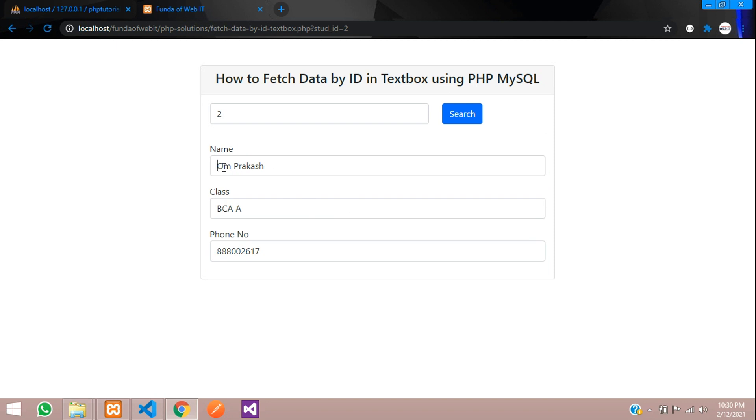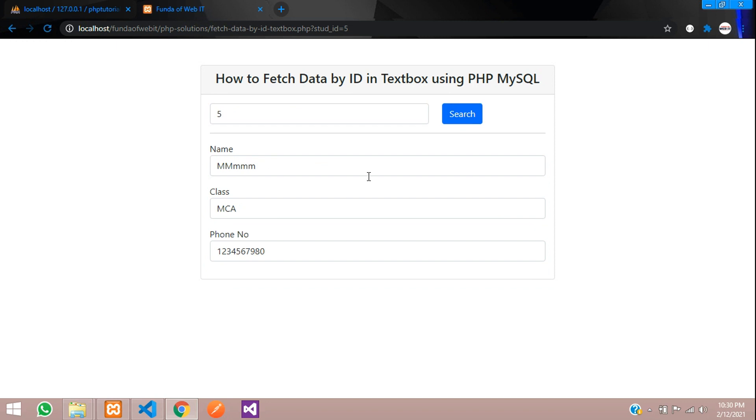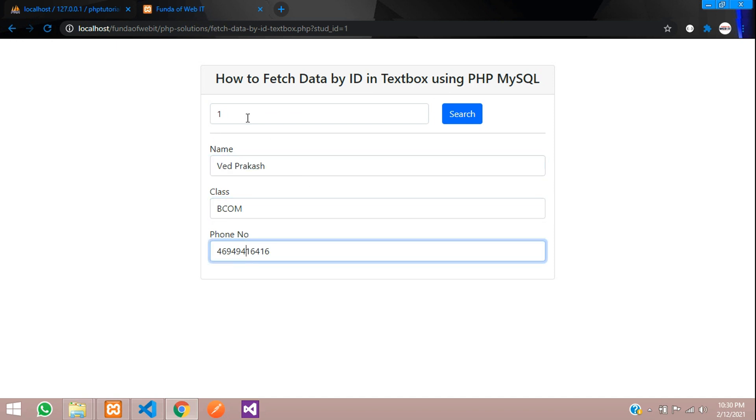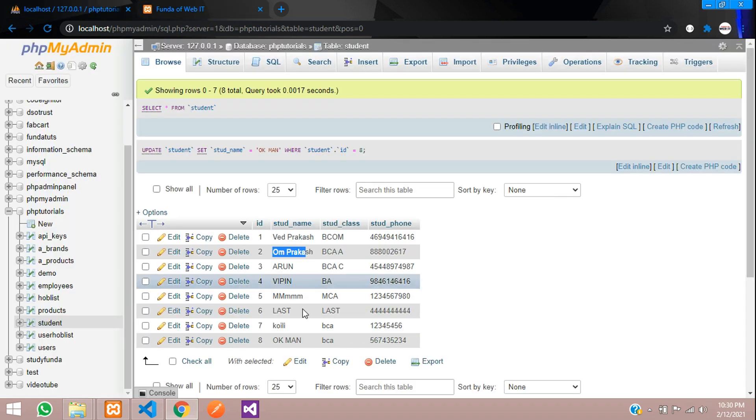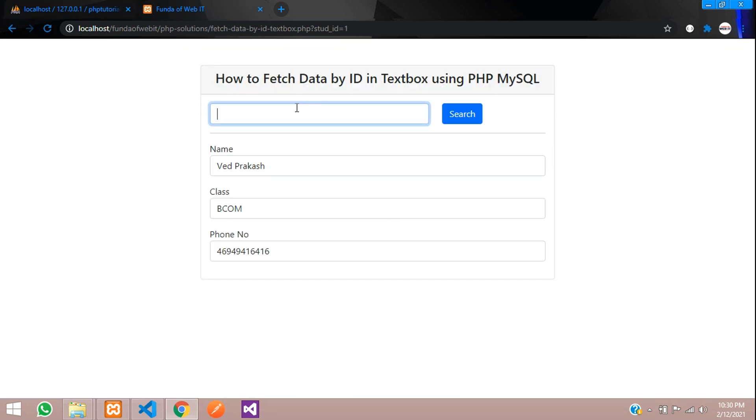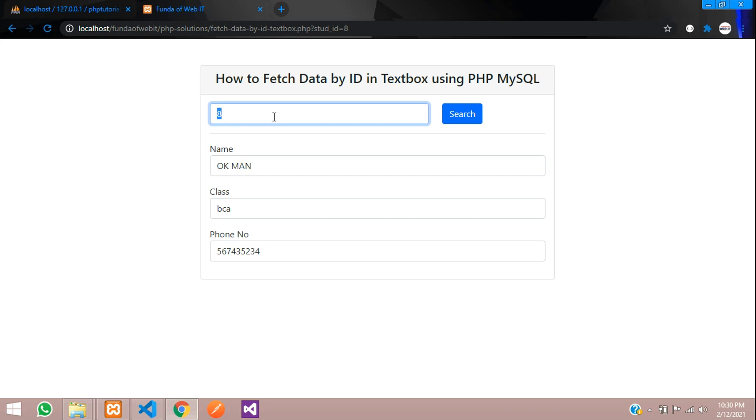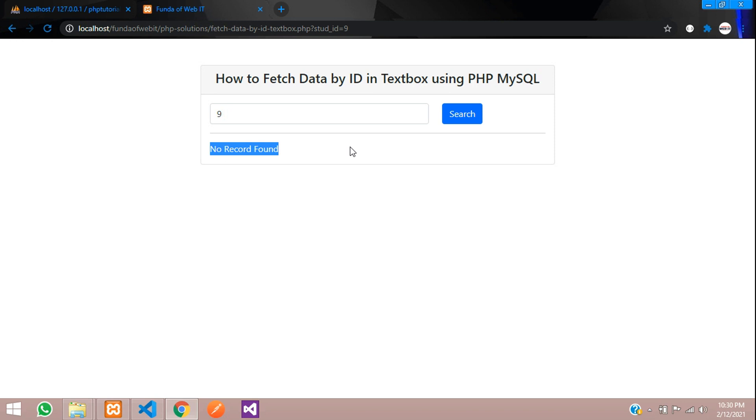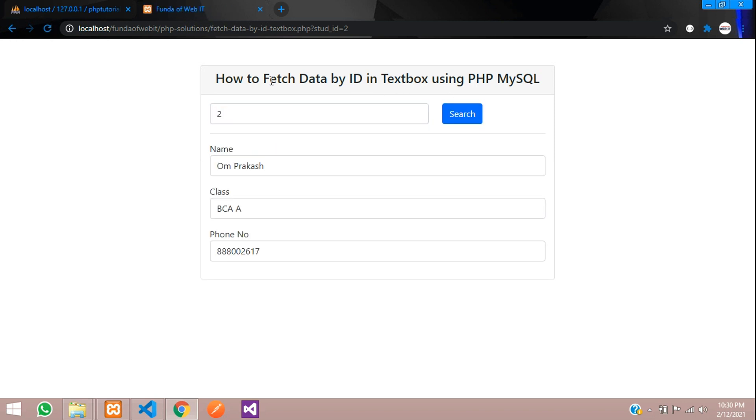Save and let's check the output. You can see that the data has fetched in a textbox. Let's check with the ID number 5. Search, you can get this. ID number 1, search, you can get that with Prakash data. This is how we search. If you give non-existing record, let's see. Over here, you can see that it's total 8 records. We searched with 8, you can get that. Now let's search with the 9th record where it is not existing. Let's see. No record found. This is how we do that, how to fetch the ID in textbox using PHP.